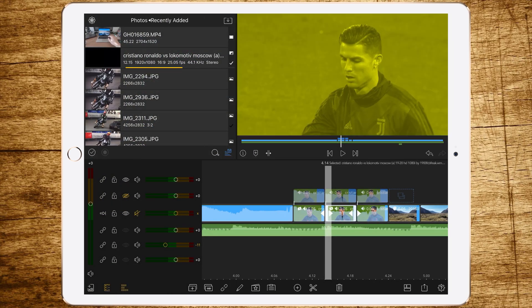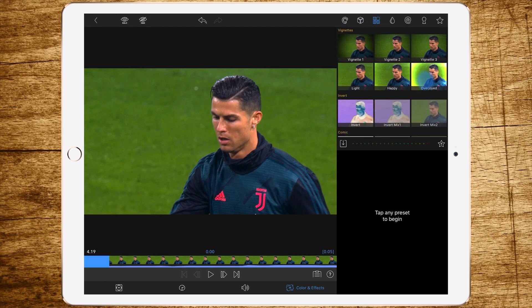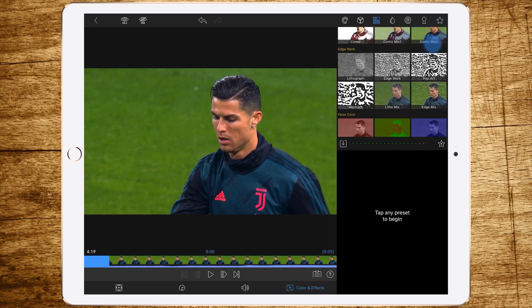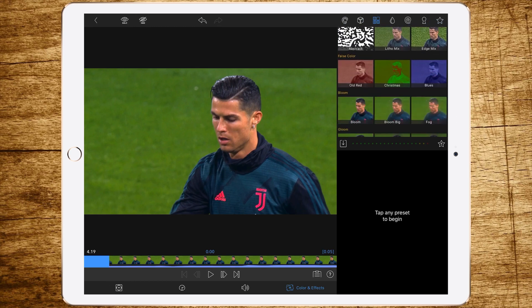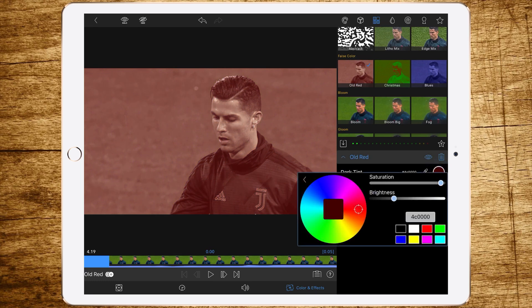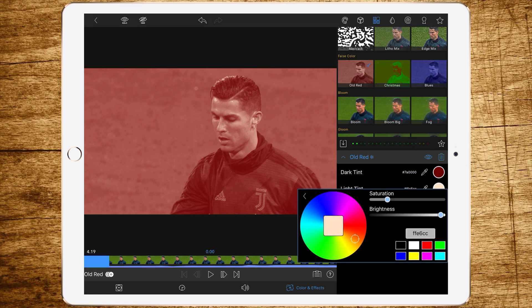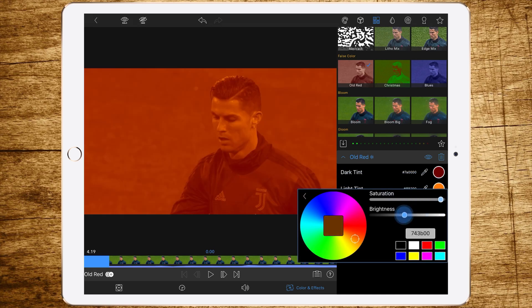As you might have guessed, we're repeating this with the last clip. This time we're adding actual red — not a washed-out red, we want a saturated red as with the other colors. Just follow my example to get a nice red.